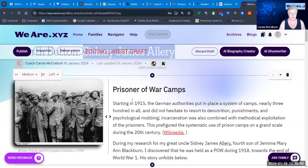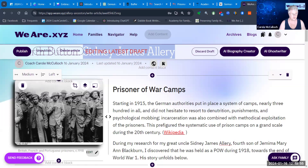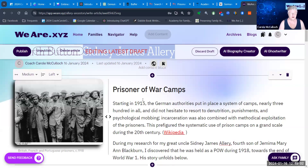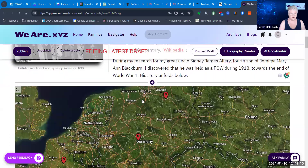I've started off with a little explanation about where and why the prisoner of war camps were established in Germany during World War One, and went across to Wikipedia to find some wonderful old photos as you see here. I don't think my great uncle was in that photo, but he could have been. What I wanted to do was build a map to show where these places were.